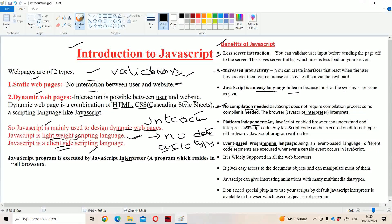JavaScript is an event-based programming language. An event means an action which is performed on a control. If we click on the button, then some action will be performed and all those details will be submitted to the server. Or if we place a cursor in the text box, then an onfocus event will be generated. We can write a function on onfocus, and that function will be executed when we place the cursor in the text box.